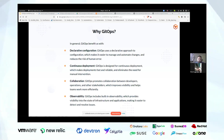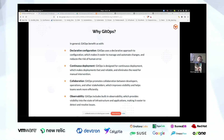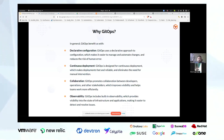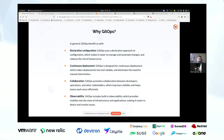GitOps also improves collaboration — async collaboration, I would call it — where no one needs to always be in touch with each other. They can just rely on Git as a source of truth. And it does bring a monitoring aspect as well: you can monitor all your infrastructure by looking at your Git repositories.